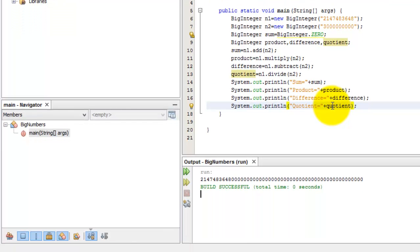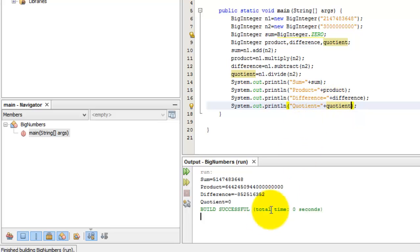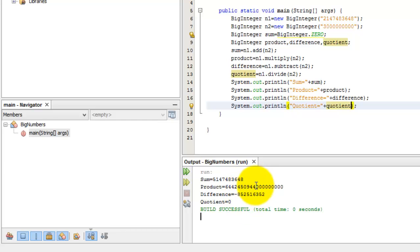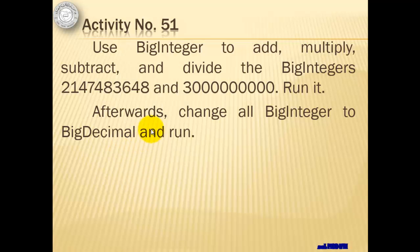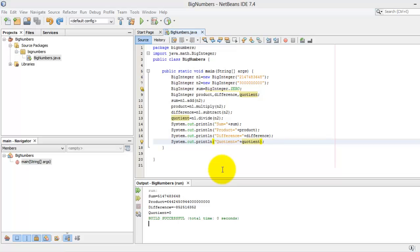Remember that this is a BigInteger, not a BigDecimal. That's why the sum, product, difference, and quotient are all integers without decimal part. Next, in our activity, we will change all BigIntegers to BigDecimal and run it again.